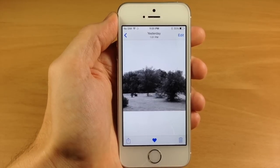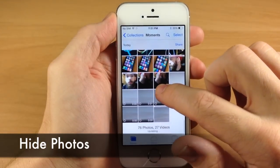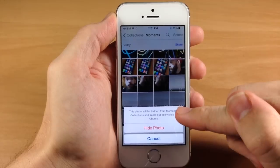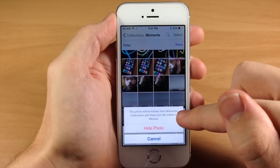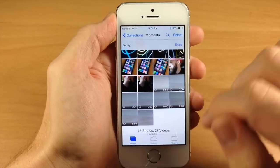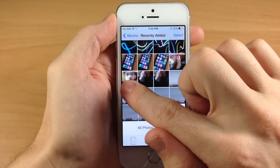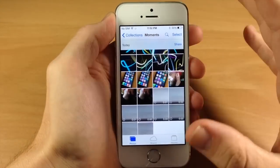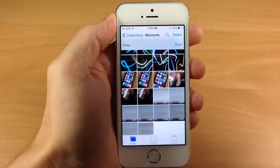Another feature within the photos app is the ability to hide photos. Tap on a photo you want to hide and you'll see a message saying the photo will be hidden from moments, collections, and years, but you can still see it within the album section. Hit hide and it completely goes away from the main view. If you go to albums and recently added, you can still find that photo — but most of the time people browsing through photos won't check the albums, so it's a good way to hide photos from others.